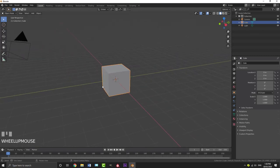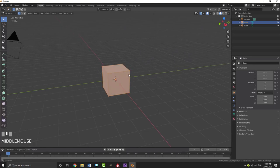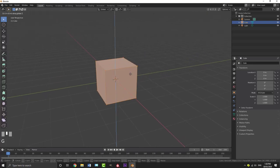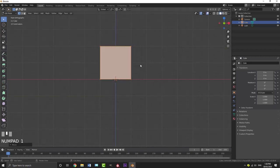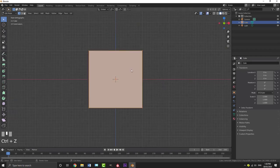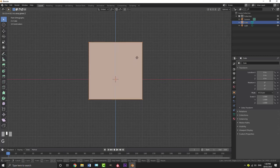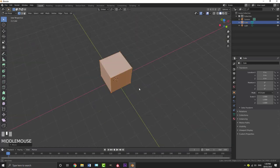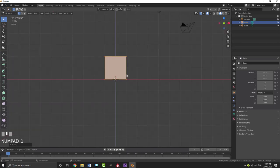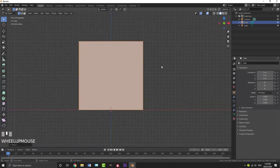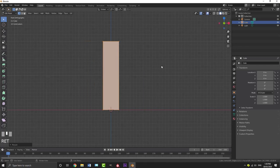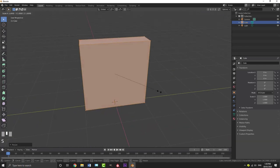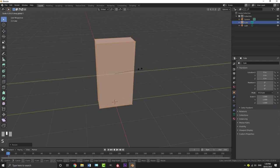Select your default cube, then tab into edit mode. We're going to go G Z, and holding Control, move this up so it snaps to our grid floor. From the front orthographic view, go G Z, hold Control, and bring it up so it snaps to the floor. Then go S X 0.25 and hit Enter, and then S Y — it doesn't really matter how thick the Y is, you can make it whatever you want.